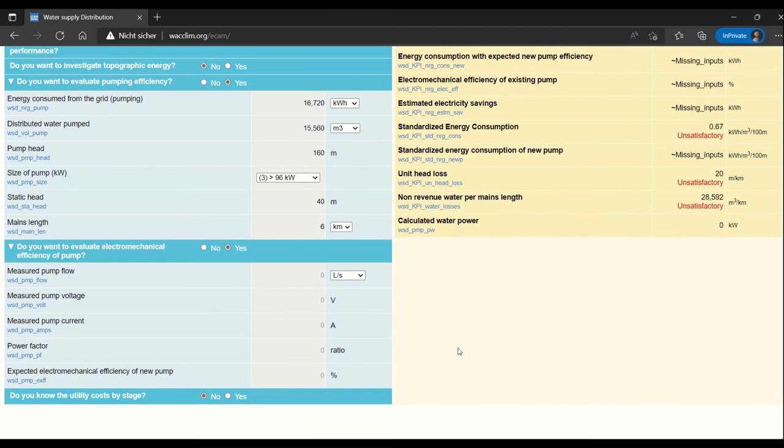Now we enter a section where most of the data would be measured from the pumping station itself.